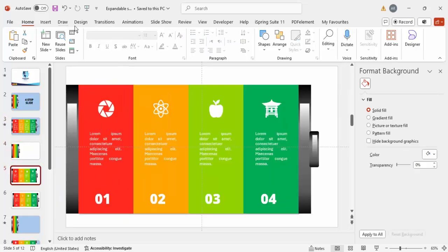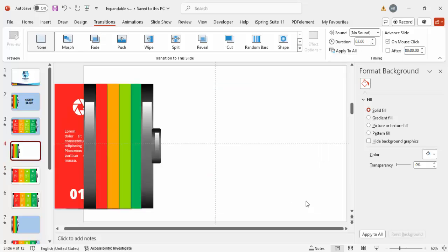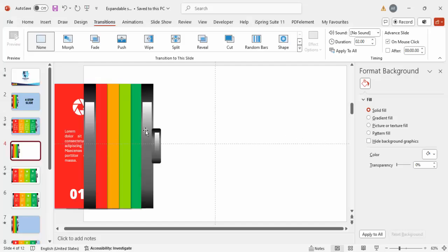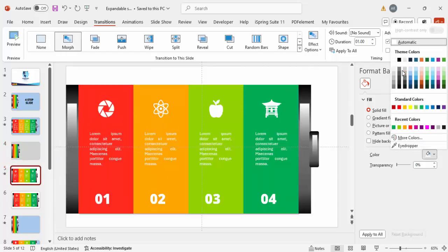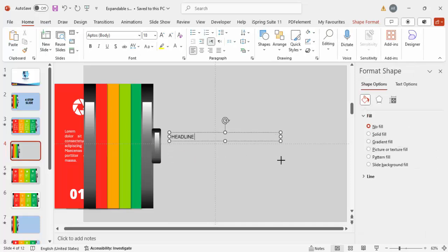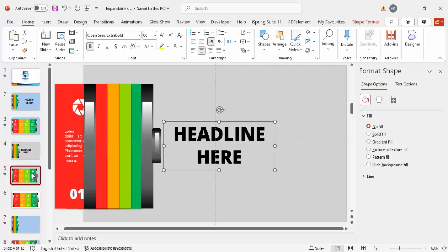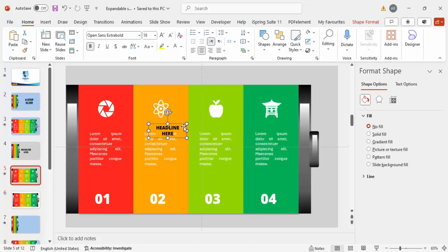On the second slide, go to Transitions and apply the Morph transition. Reduce the duration to one second. When you play it, you can see it expands nicely. Then add a background color — I'm giving a light gray to both slides. You can also add a headline text box, make it center-aligned and bold using Open Sans Extra Bold. Copy it with Ctrl+C, bring it to the next slide with Ctrl+V, reduce the font size, and position it.